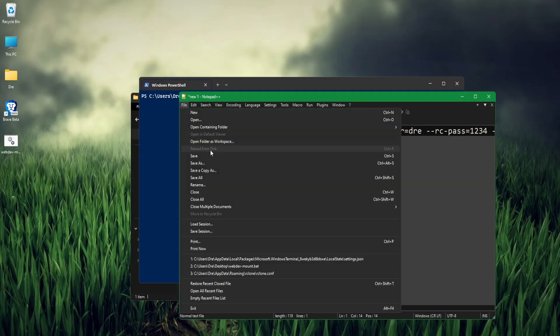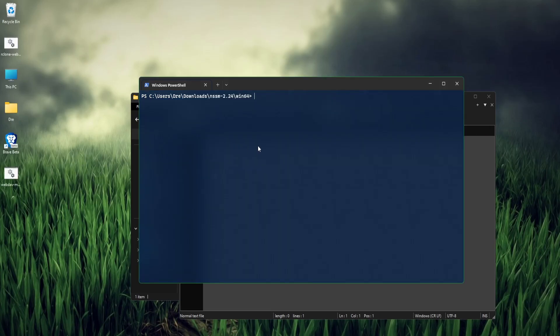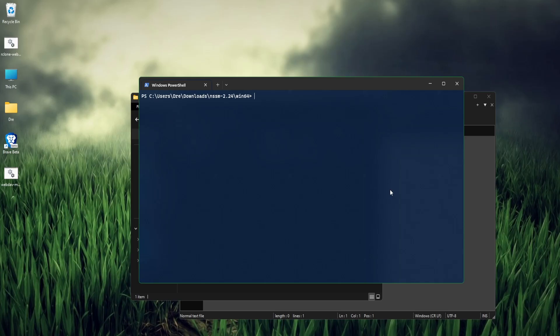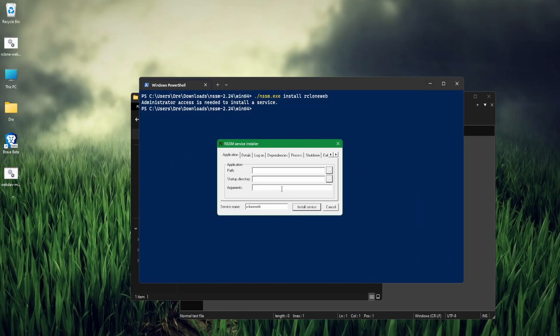We'll save this out. I'll call it webgui.bat, and now we can create a service. If you already have NSSM installed in your system path, you can simply just do NSSM in the commands. But since we're running straight from the downloads, we'll do ./nssm.exe, and then we'll use the install command and give our service a name. I'll call it rcloneweb, and it's going to prompt us and open up the GUI interface here.